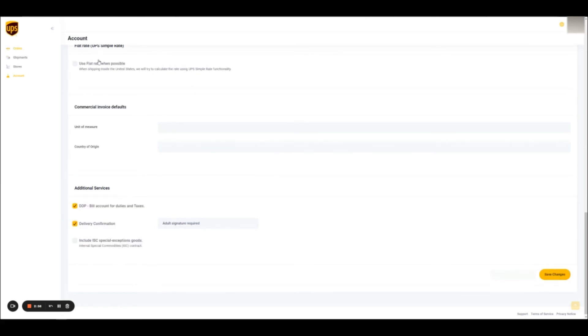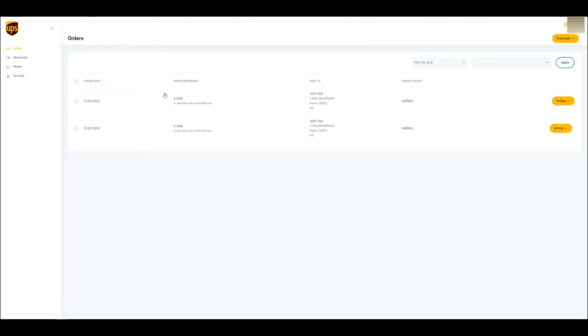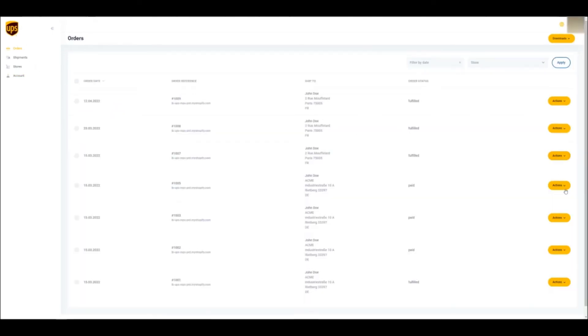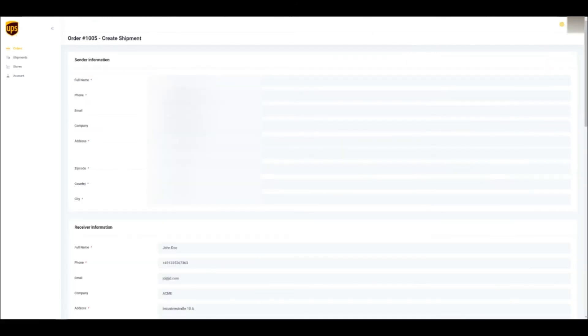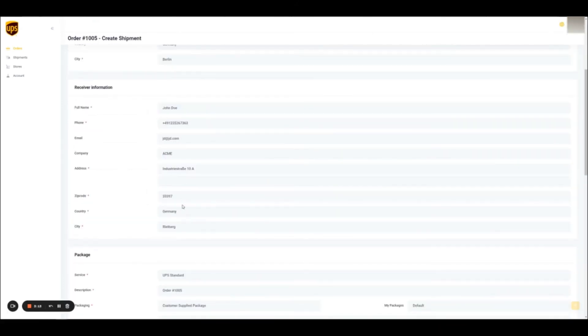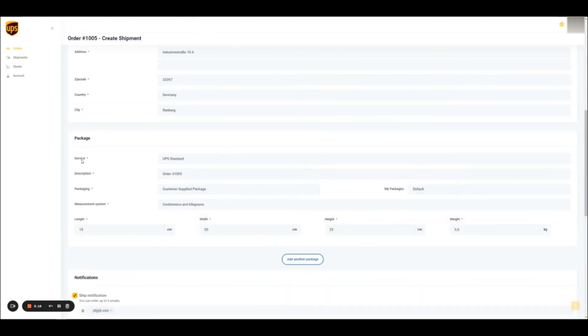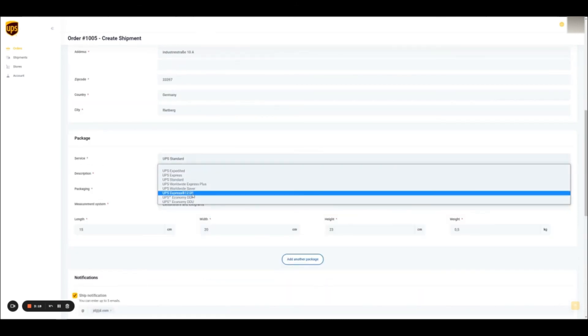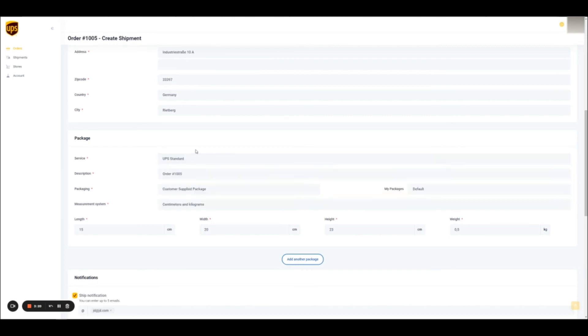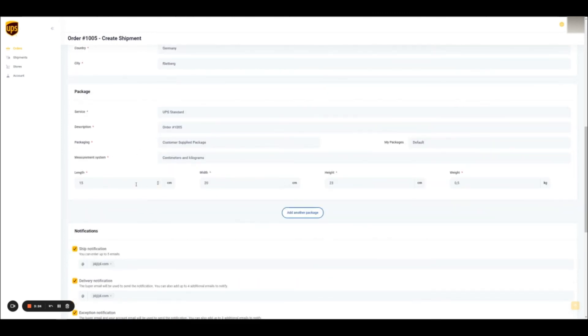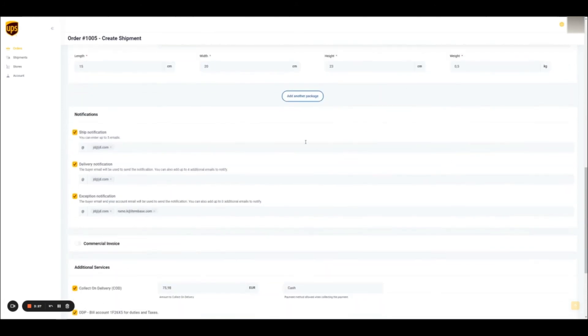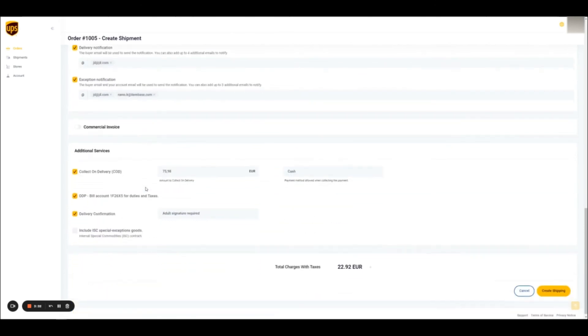If you then go to the orders section, then create a label by clicking on the actions button, then selecting create a shipping label, you will find that the shipment defaults are now pre-populated. The sender information is filled in and does not have to be entered again. The receiver information comes directly from Shopify. The service selected as a shipment default is also pre-populated. The package dimensions and weight are already pre-populated. You will also find that the other additional services like delivery confirmation and the DDP options selected as shipment defaults, are also already set up automatically as part of the default configuration.